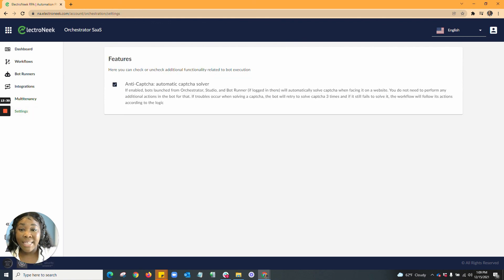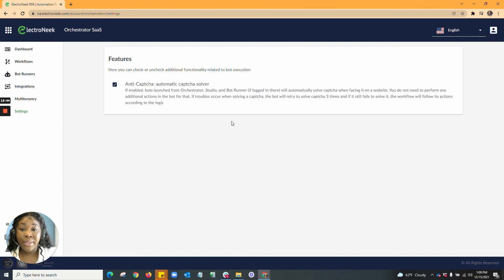In settings, you'll find our features. Here you can check the ability to execute anti-CAPTCHA, which automatically solves the CAPTCHA. We currently support reCAPTCHA v2, which can be automatically solved within a workflow and does not require any additional actions from the robot.